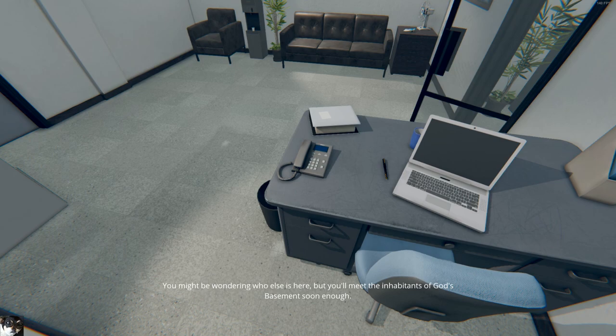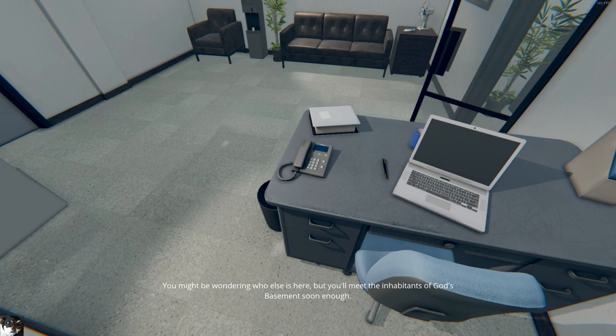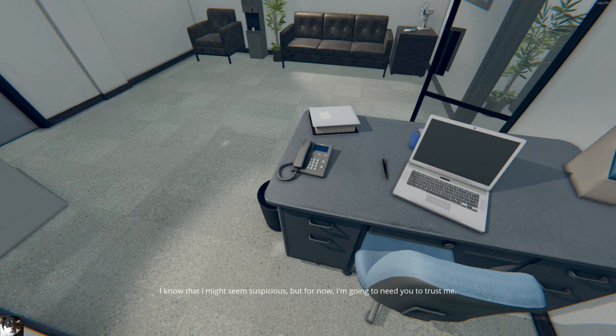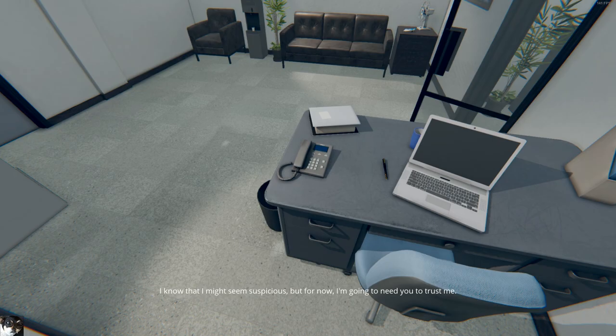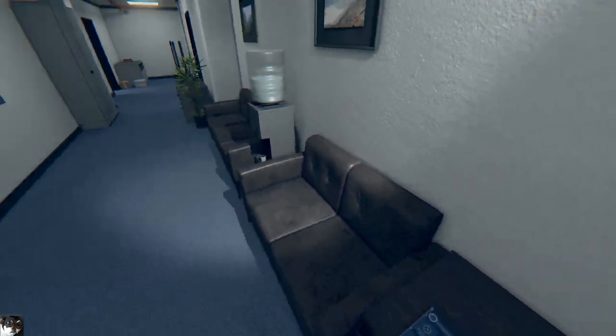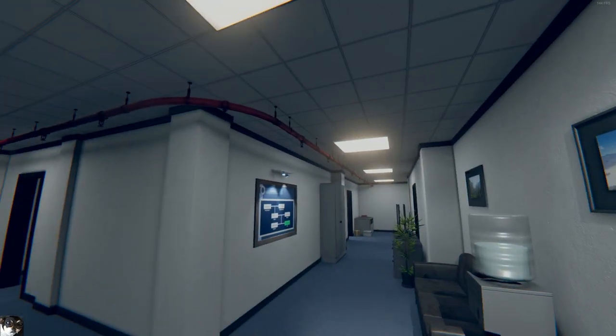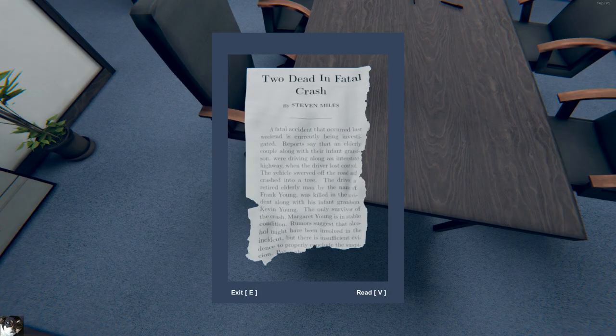I'm wondering who else is here, but you'll meet me in the house of God's basement soon enough. I know that I might seem suspicious, but for now. No, the voice on the random line. No, I don't trust the operator. Two dead in fatal crash.